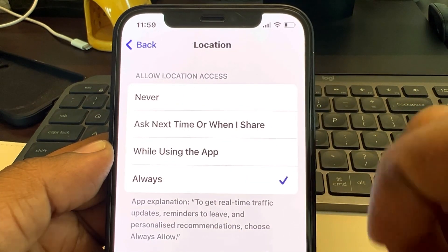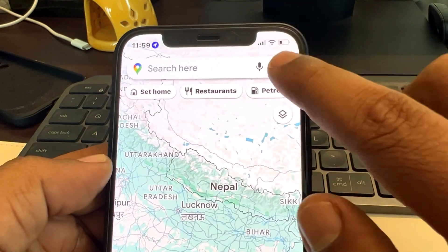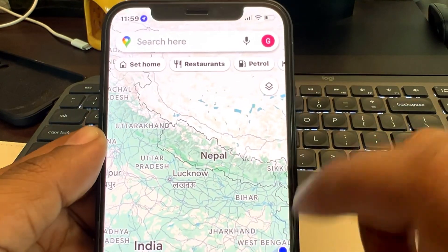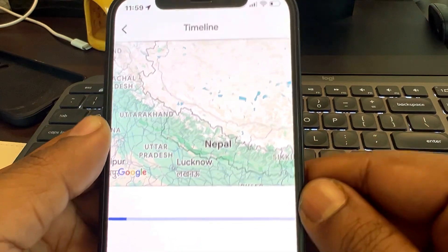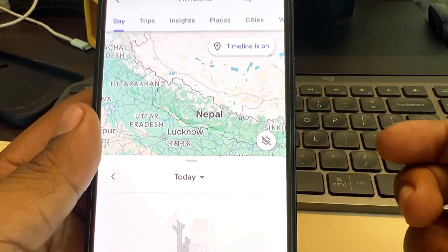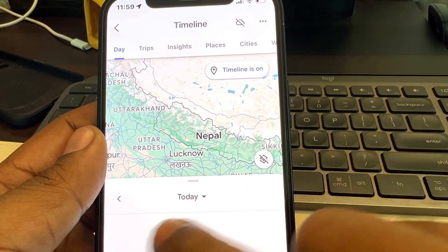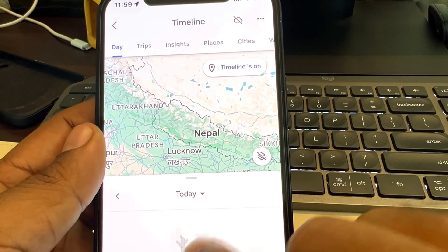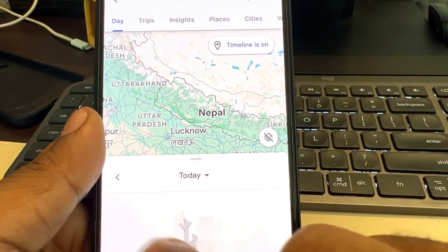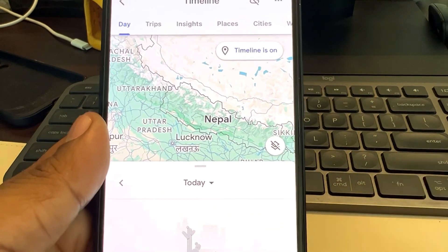Once you have done these two things, your timeline will be visible. From now on, whatever location you visit, the timeline will show it and location history will start appearing. Thanks for watching, please do like.